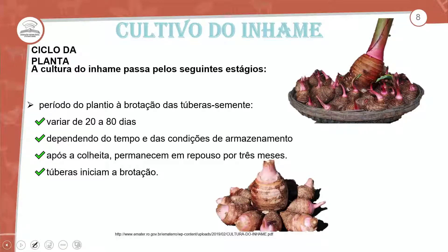O que chamam de tuberosementes é o próprio inhame — essa porção que fica na parte subterrânea. A emissão do sistema radicular vem depois: primeiro emite a parte vegetativa das tuberosementes. Após a emissão da parte vegetativa das tuberosementes, você transfere para o local de plantio para a emissão do sistema radicular.